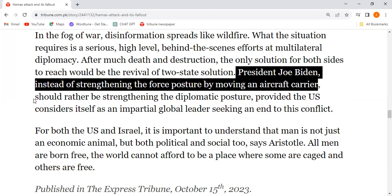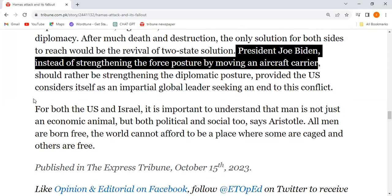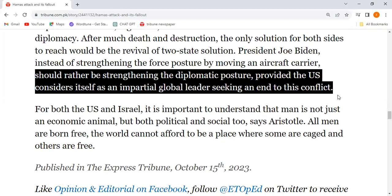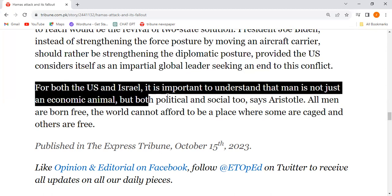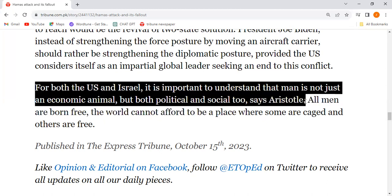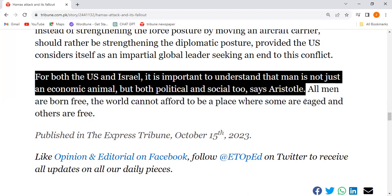President Joe Biden, instead of strengthening the force posture by moving an aircraft carrier, should rather be strengthening the diplomatic posture — provided the US considers itself an impartial global leader seeking an end to this conflict. For both the US and Israel, it is important to understand that man is not just an economic animal, but both political and social too, as Aristotle says.